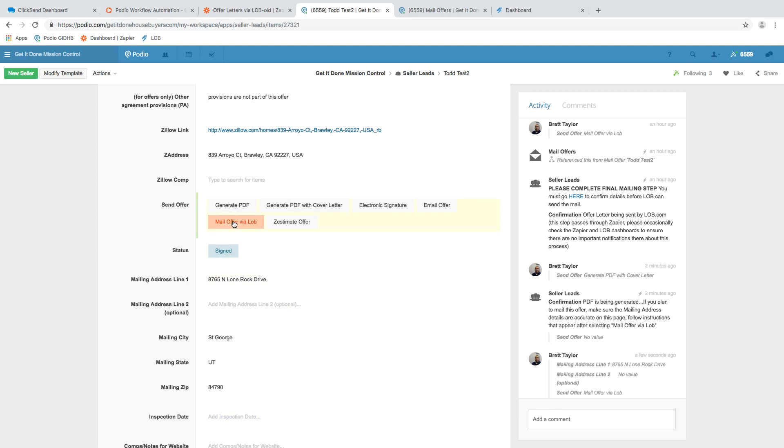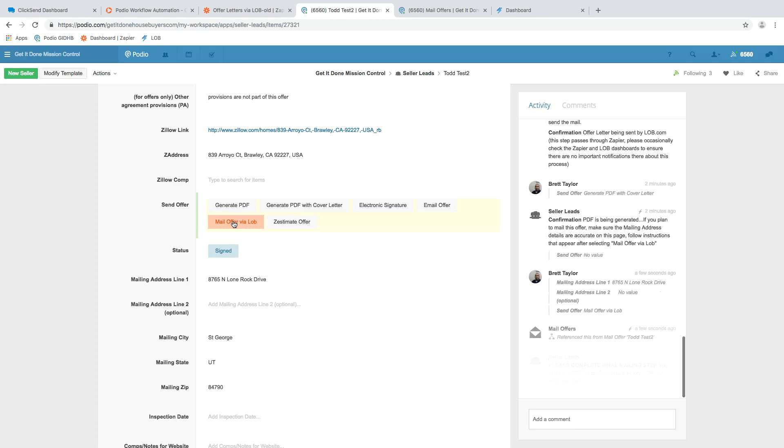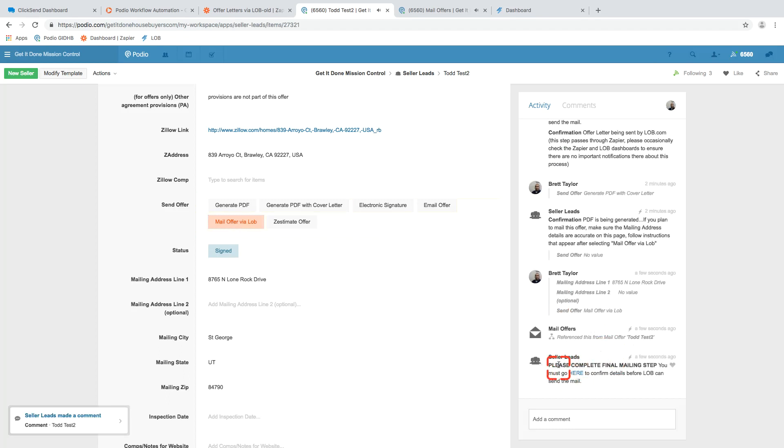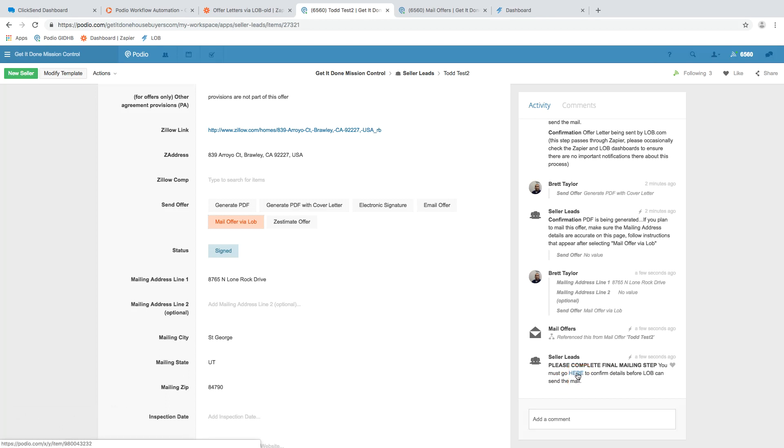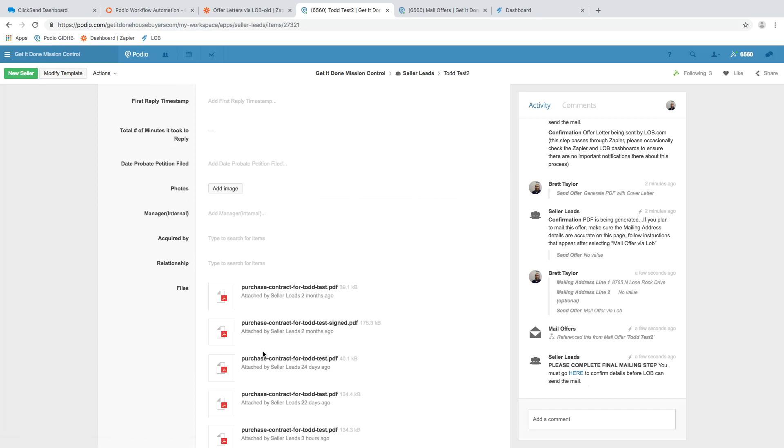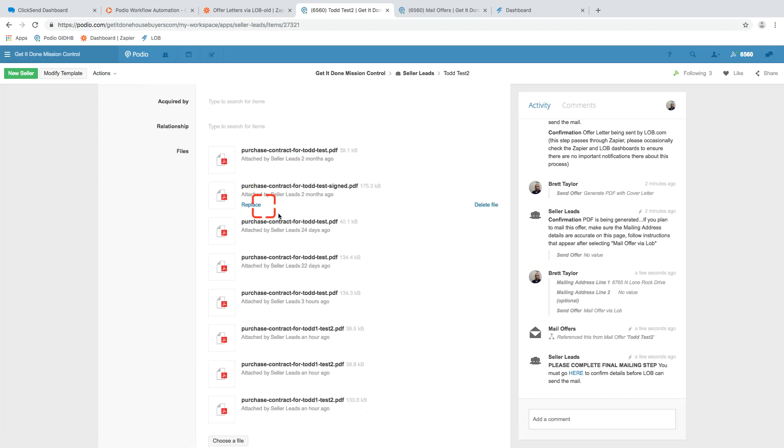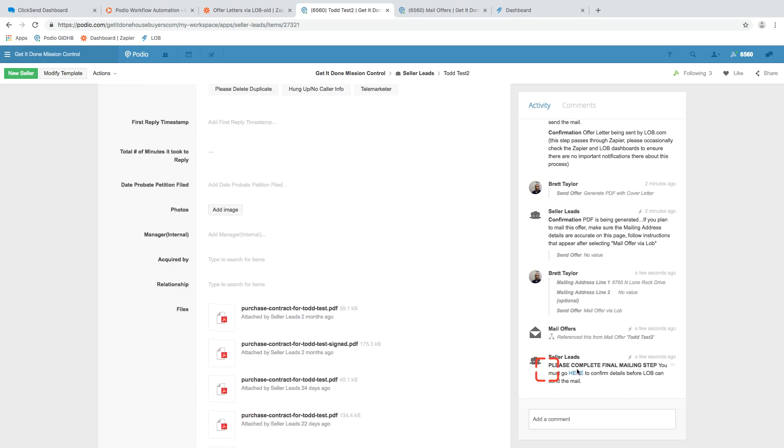Once we click that, it's coming. And it gives us this note, please complete the final mailing step, you must go here to confirm details before lob can send the mail. And the reason that is, is to ensure if there's a difference of that mailing address versus the property address, and to make sure that the file we're sending is the right one, rather than just guessing from a list of long files. Okay, so we'll follow the prompt, go here.